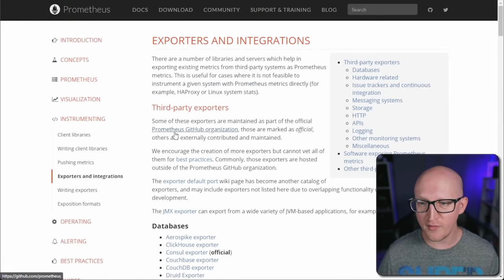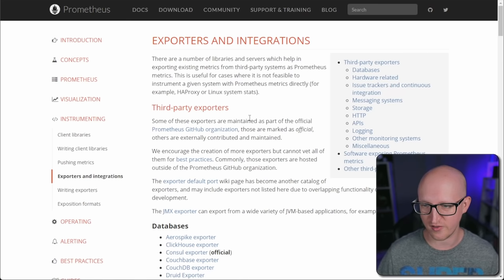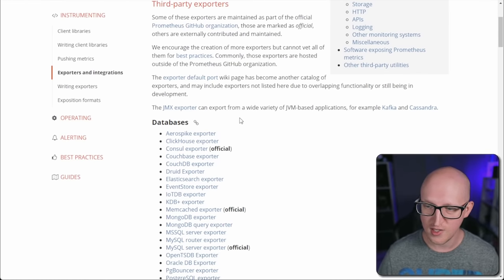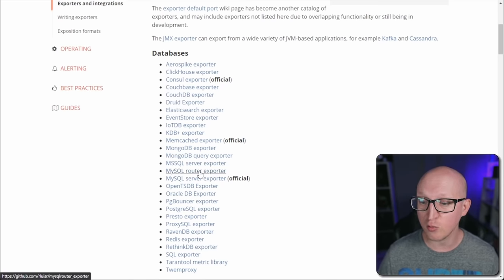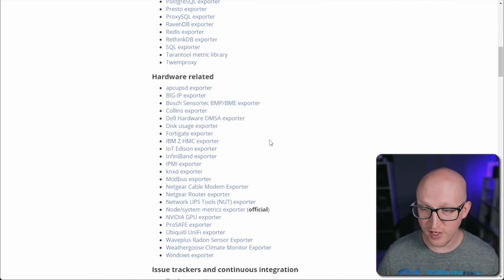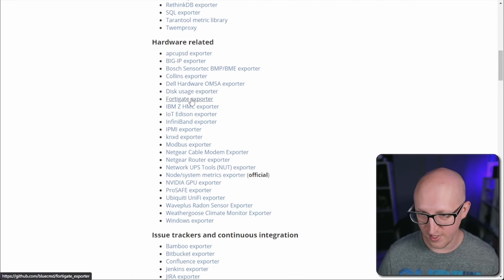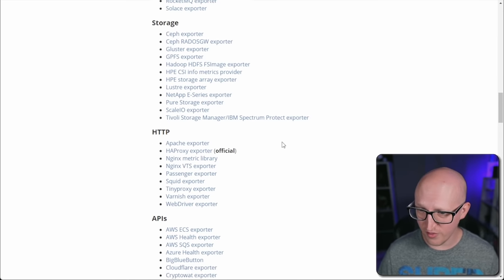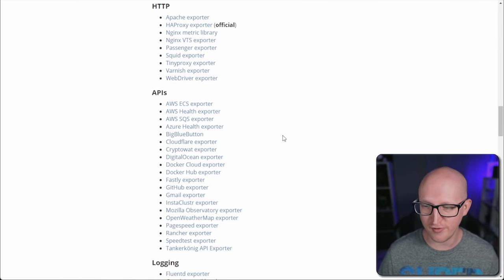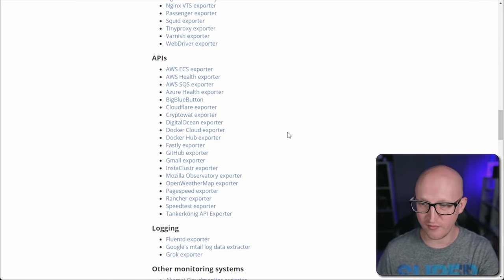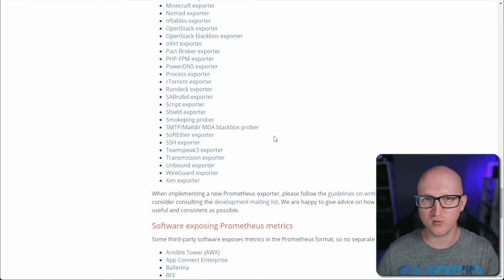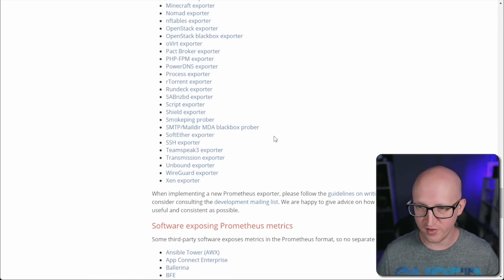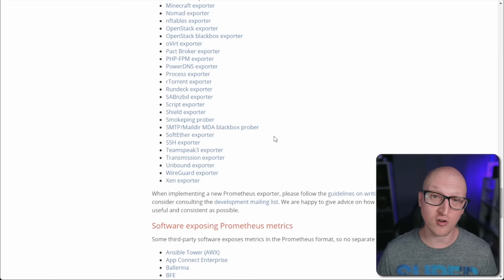Now you probably want to scrape metrics for a Linux server or maybe your Docker stack. Prometheus has a bunch of different exporters and integrations. On the official homepage under exporters and integrations, there are many third-party exporters — for databases like MySQL with the MySQL server exporter, hardware like FortiGate firewalls, and many other systems. It's very versatile and flexible — you could even write your own exporter for a custom system you've developed. I want to show you two main exporters I'm using in my home lab: one for virtual servers running Linux, and one for my Docker stack.